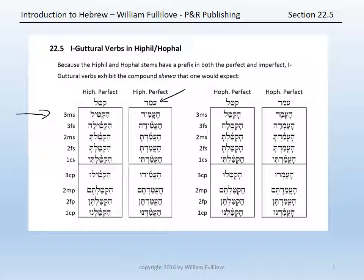With amad, a first guttural verb, we have: he-emid, he-emida, he-emadta, he-emad, he-emadti, he-emidu, he-emadtim, he-emadten, he-emadnu. So the presence of the first guttural, in a position where it would have gotten a schwa in the typical paradigm, now has a compound schwa.